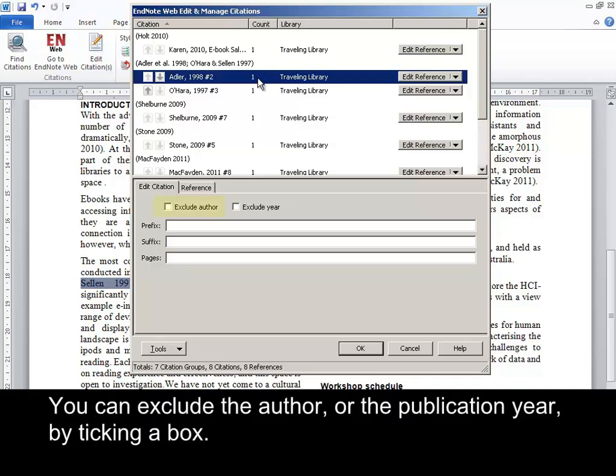You can exclude the author or the publication year by ticking a box.